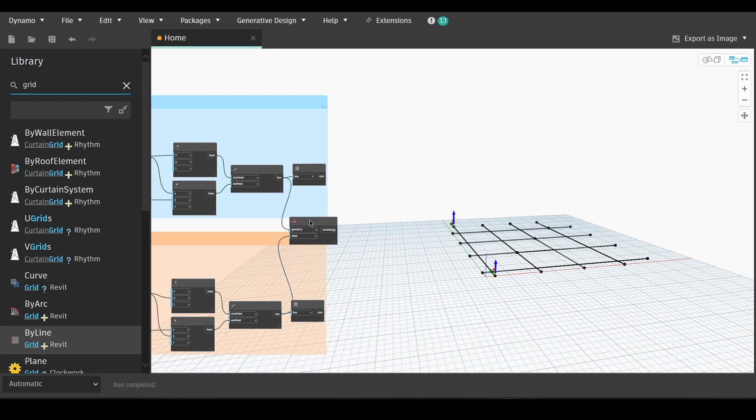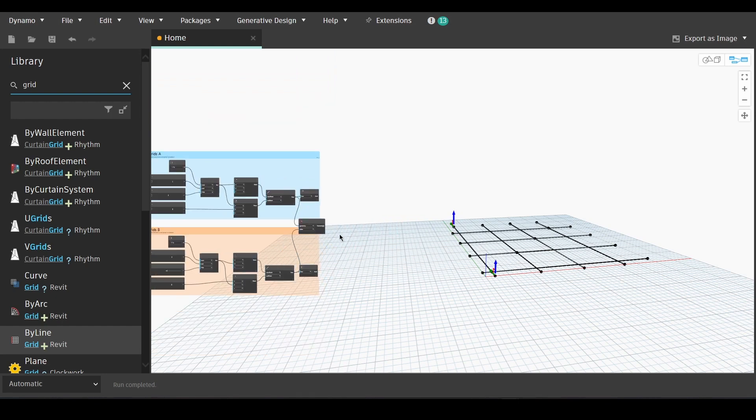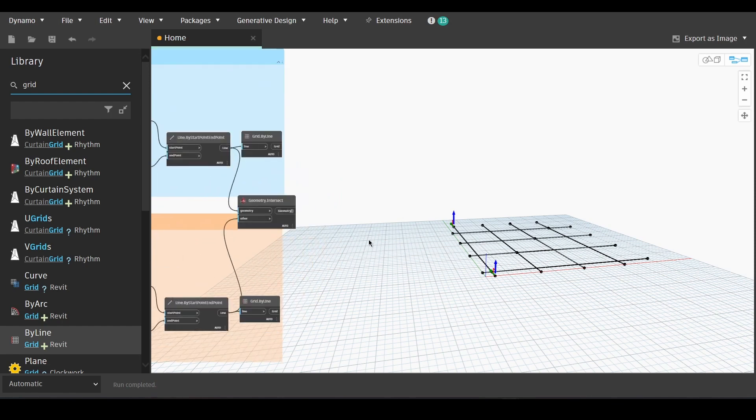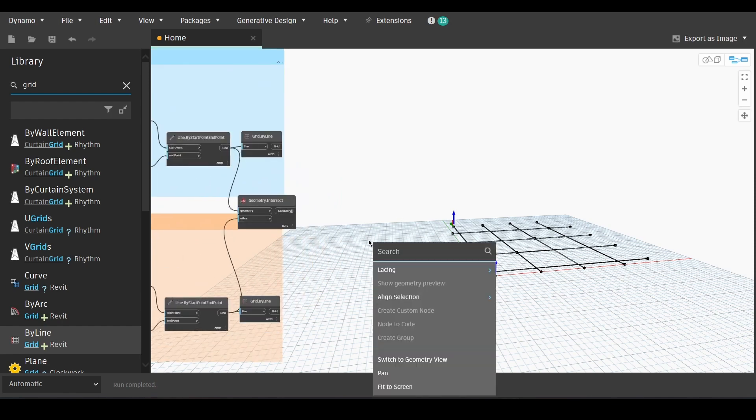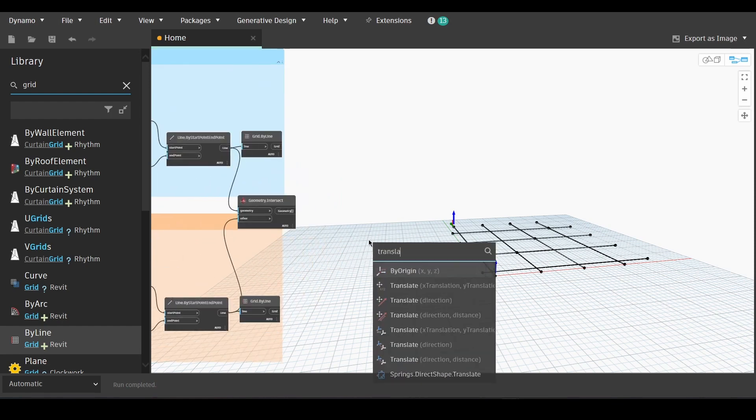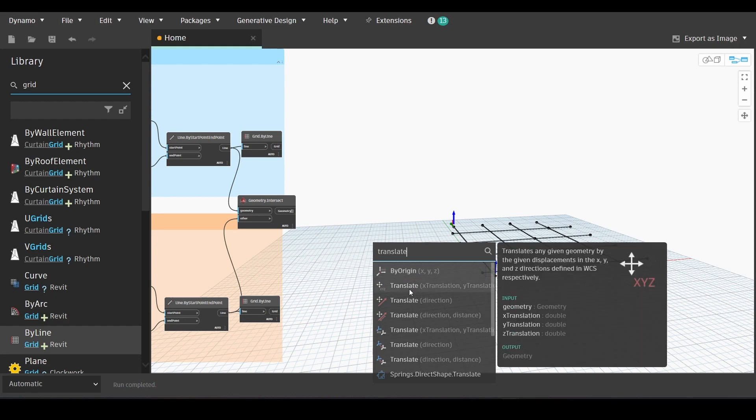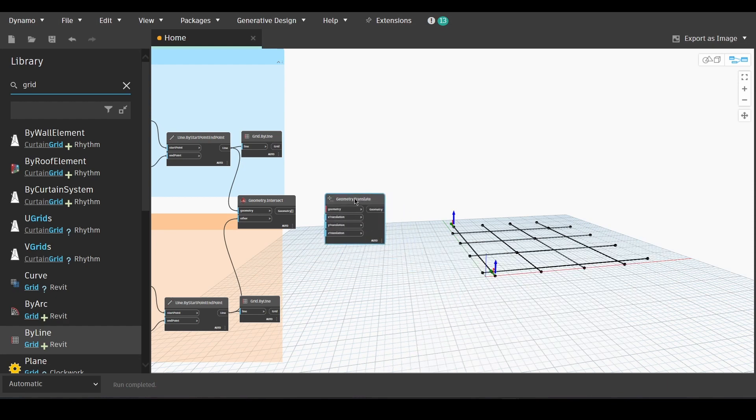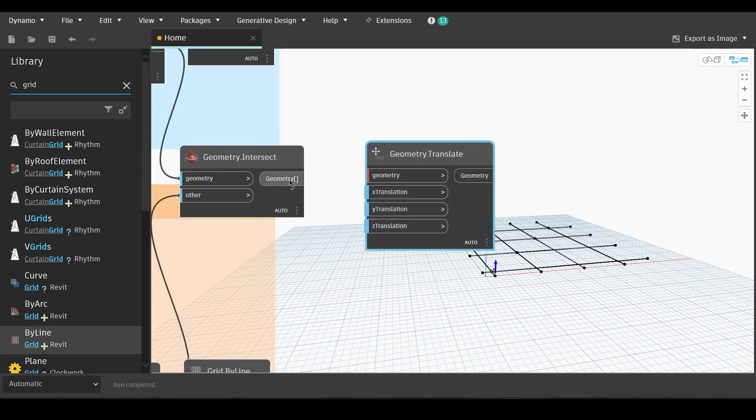Now we will find geometry translate node by writing translate. And we will link the geometry output with the geometry input. For the Z translation, we will create a code block.